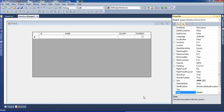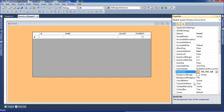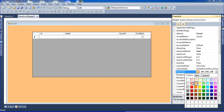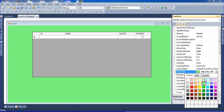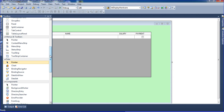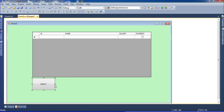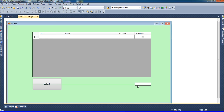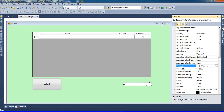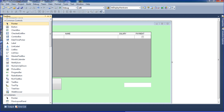I am going to properties and changing the back color to a custom color. Now I am going to the toolbox and adding a button. Then I am adding a text box, going to properties, and setting the font to a big size so anyone can see it — it looks like a button.